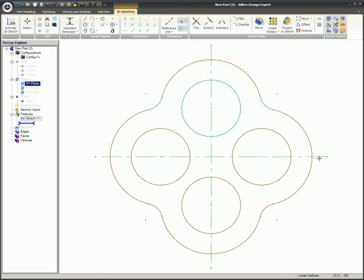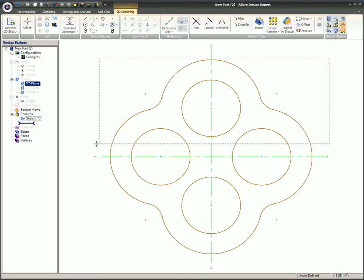Windowing from right to left will select everything that is within the window as well as anything that comes in contact with the edges of the box. This selection set has dashed borderlines.